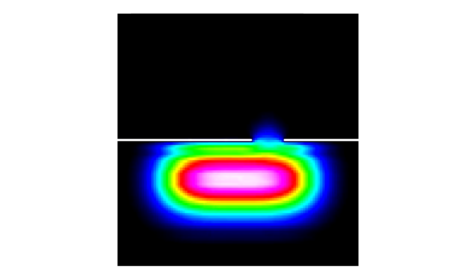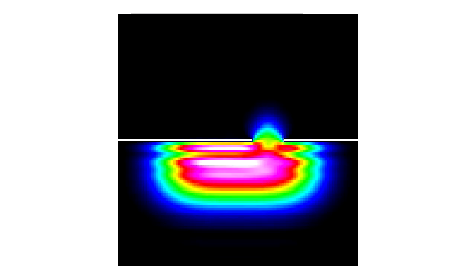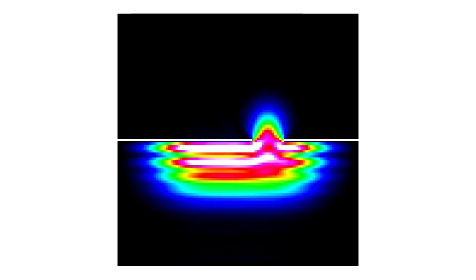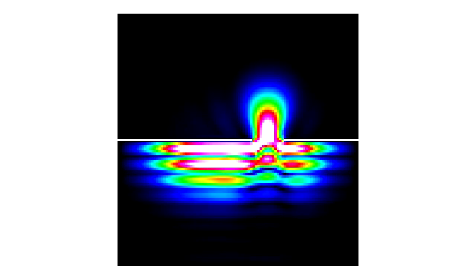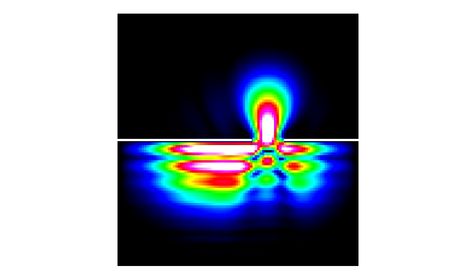Moving the slit to the right, we get a similar result with the transmitted part of the wave function simply shifted with the slit.